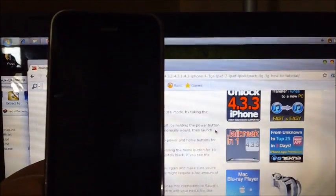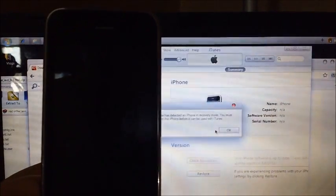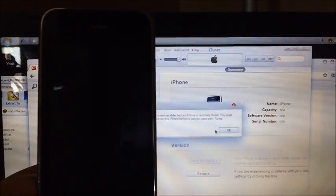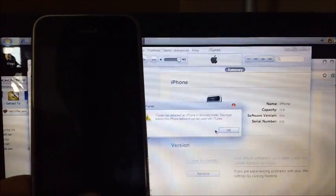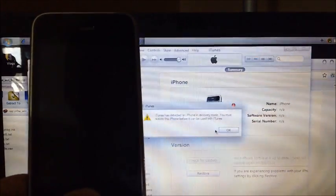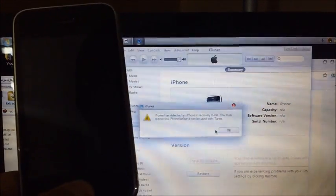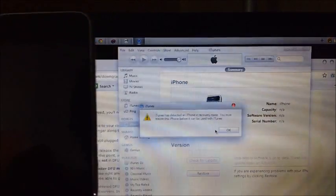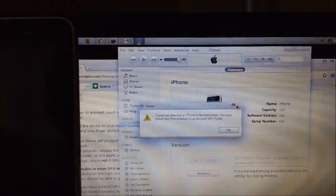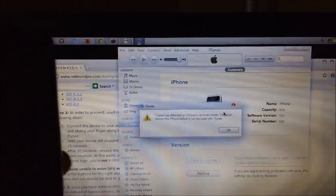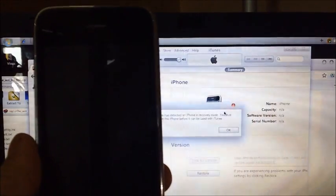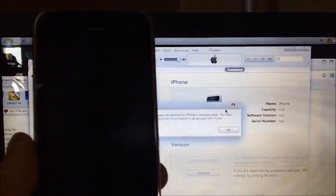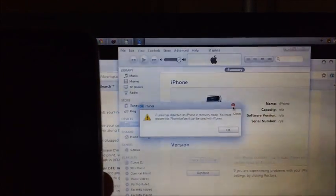And once you get to 10, your device should be completely turned off. If your device shows an iTunes logo, that means that you are not in DFU mode. You are actually in recovery mode. But if iTunes logo pops up, it means that you have not been put into DFU mode correctly.